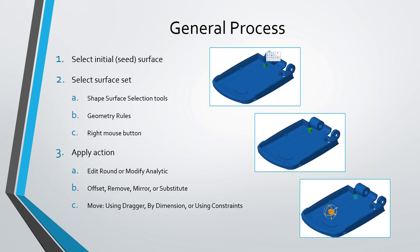And so there is a general process that you can follow. And this is just one process that you have in flexible modeling. And you can start off by selecting an initial surface, a seed surface, and then construct a surface set using the shape selection tools, geometry rules, and the mini toolbar and right mouse button.